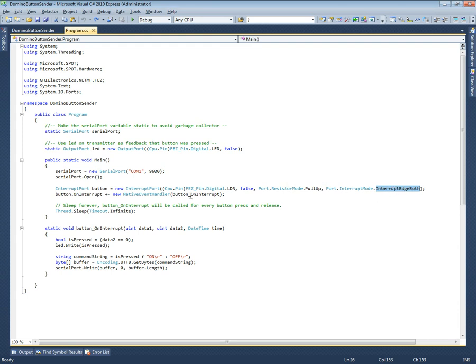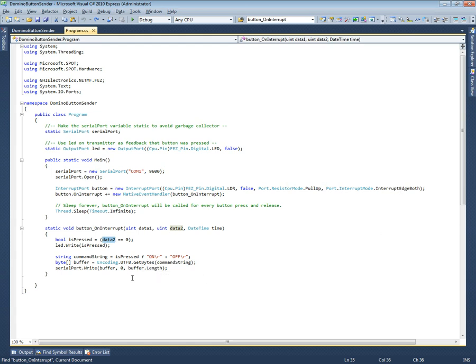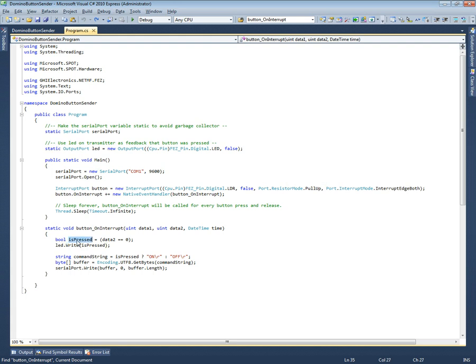When an interrupt is generated by the button, we call this little method. Data2 is going to tell you whether it's going down or going up on the edge of the button press. If it is being pressed we turn the light on, and if it is not being pressed we turn the light off.